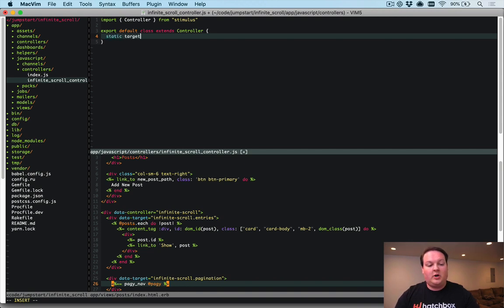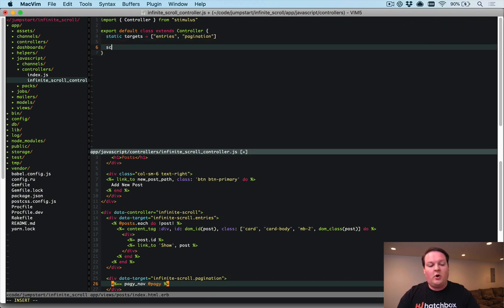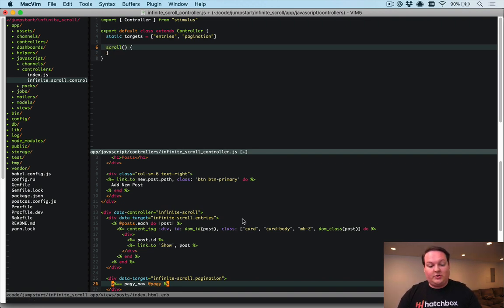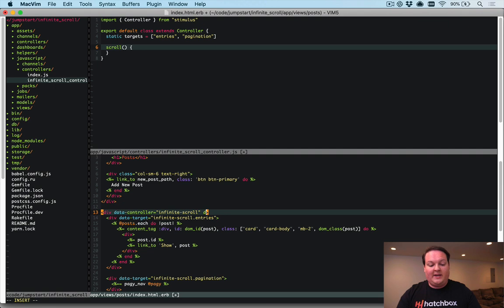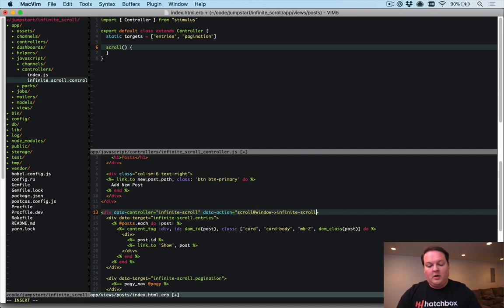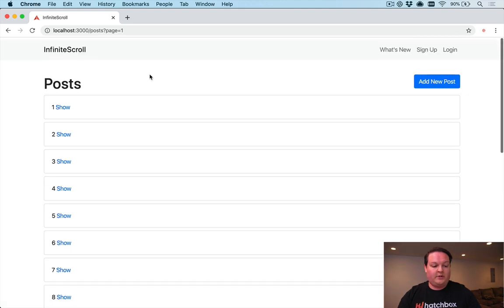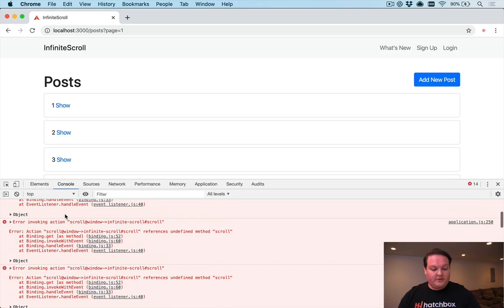In our Stimulus controller we'll declare static targets equal to entries and pagination. To call a scroll function whenever the browser scrolls, we add a data-action to listen to the scroll event on the window and call 'infinite-scroll#scroll'. That should set us up — let's refresh the page and make sure we don't have any JavaScript errors.